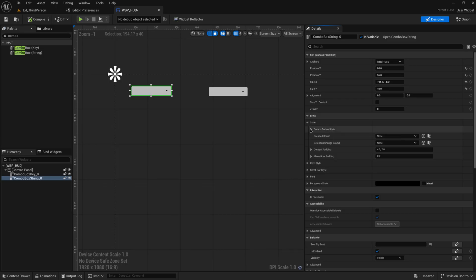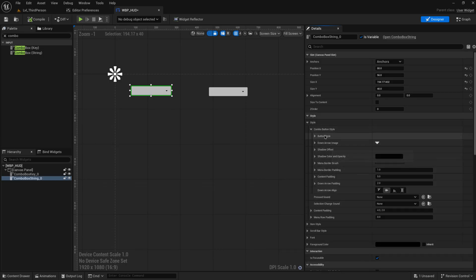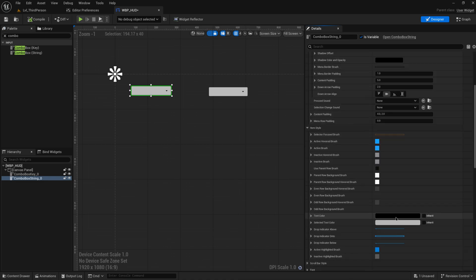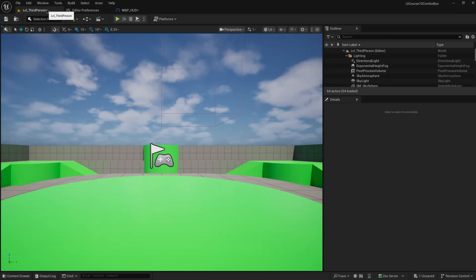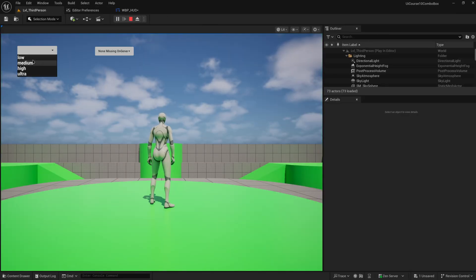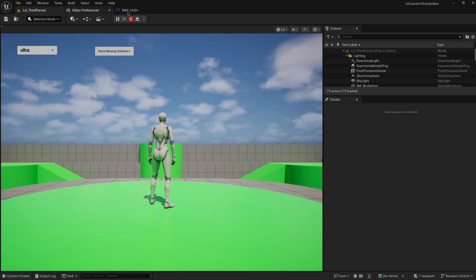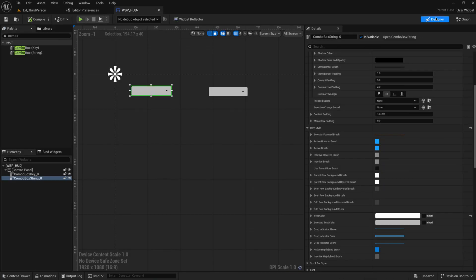The visuals are a little bad by default. You can give them sounds and all that, but we have this combo button style. For the item style, I want the text color to be white, because gray on black or black on gray isn't very readable. This is a little bit more readable, so that's pretty straightforward.